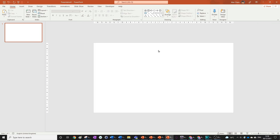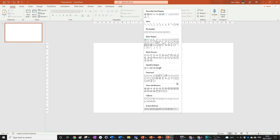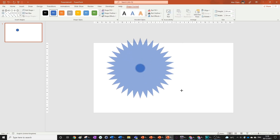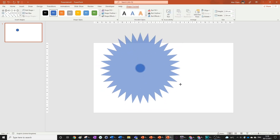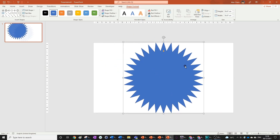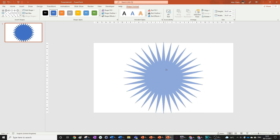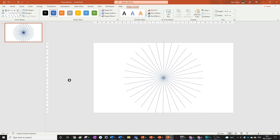We're going to start with the main fireworks first — just one of them — and then work on that line that shoots up, like the firework trail. Go into the shapes in the Home tab and choose the 32-point star. You might be wondering how this is anything like a firework, but here's a cool trick: pull this orange dot all the way down and you can see we've got a whole line of fireworks.